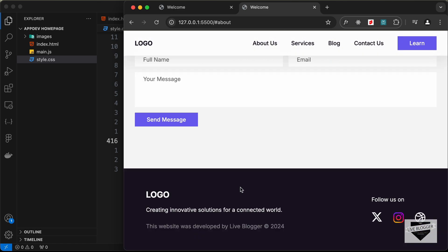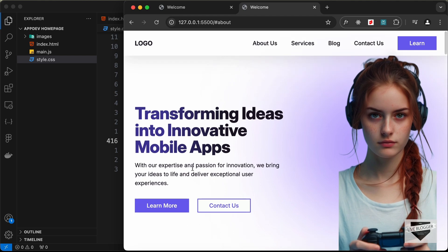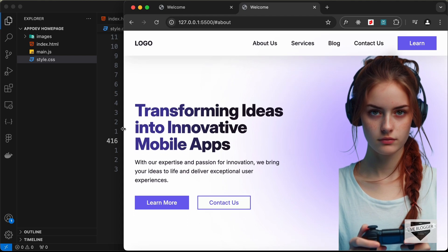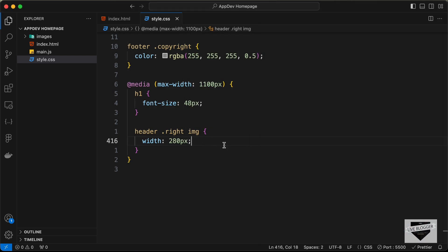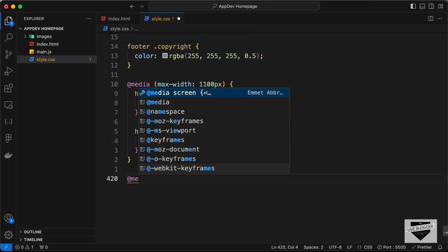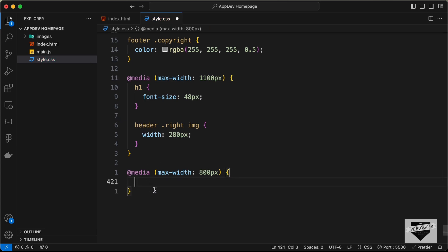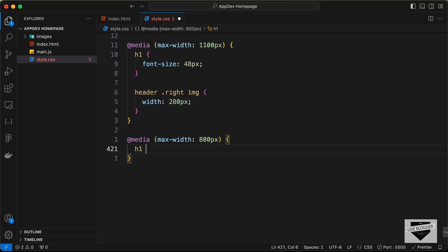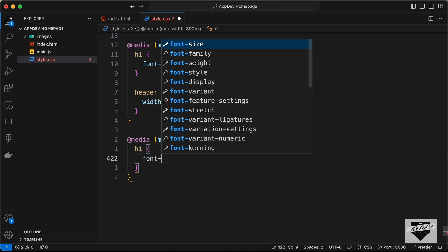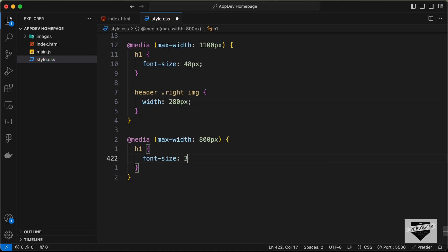Now let's move to the mobile version by reducing the screen width further and adding a media query for smartphones. Let's type '@media' with a max-width of 800 pixels — whenever the screen width is less than 800 pixels these styles will be applied. The first thing we'll do is set the font size of h1 to 36 pixels and set the line-height to 120 percent.